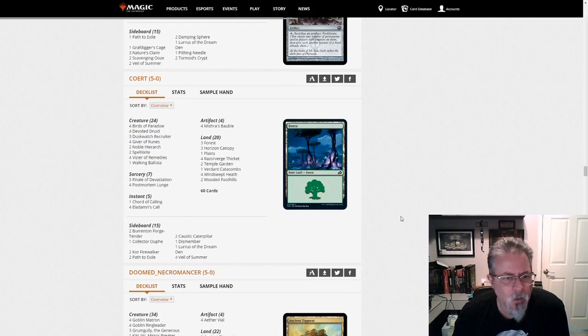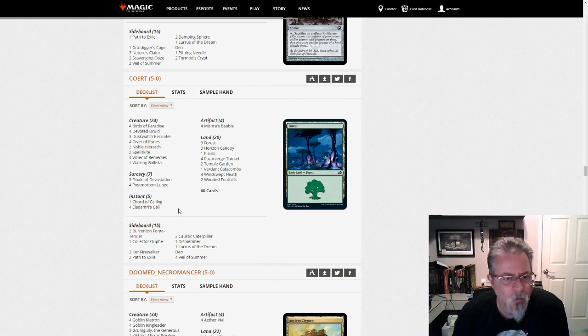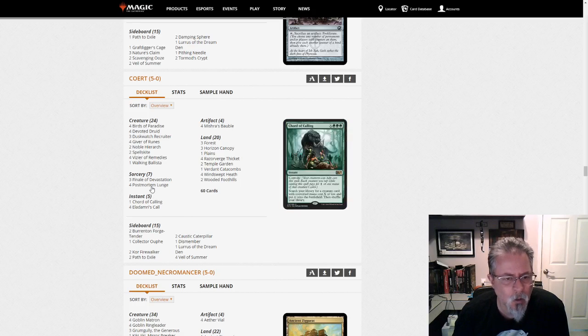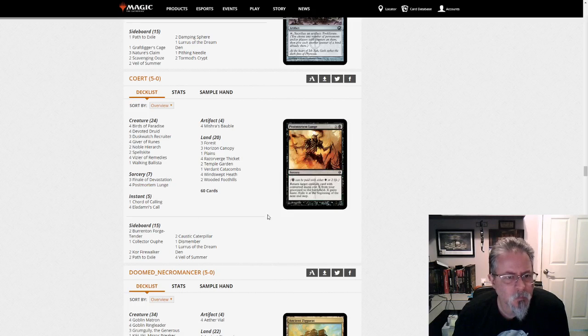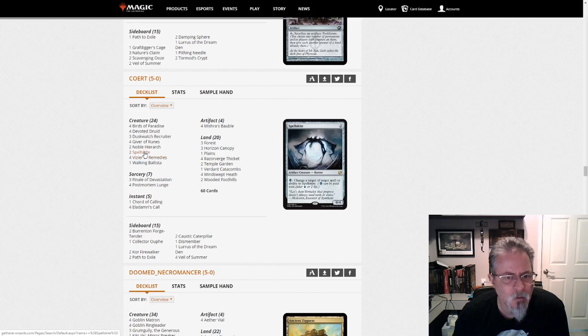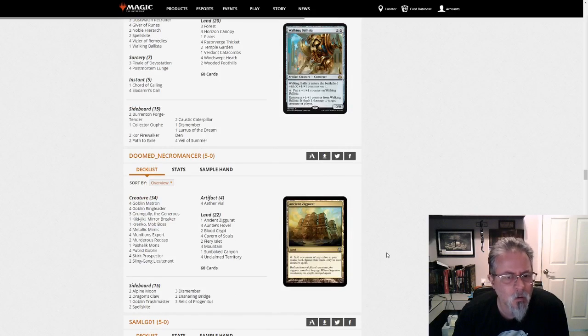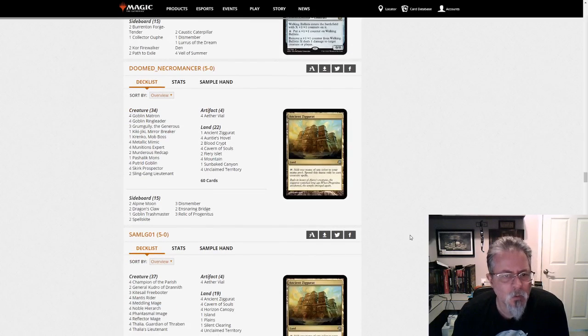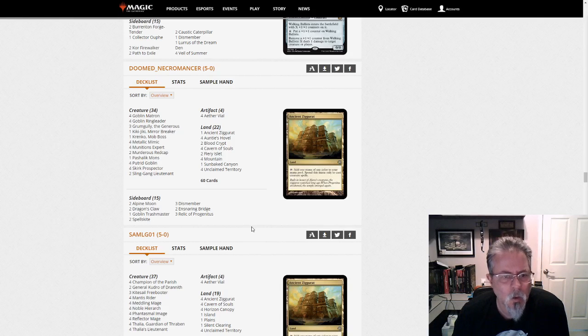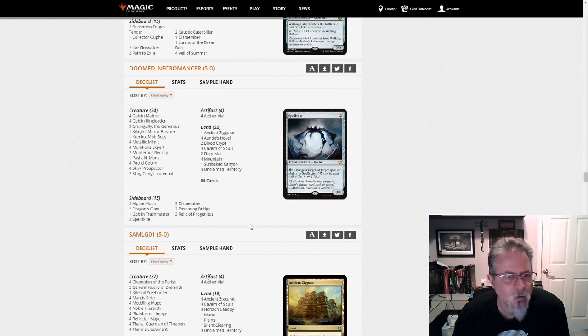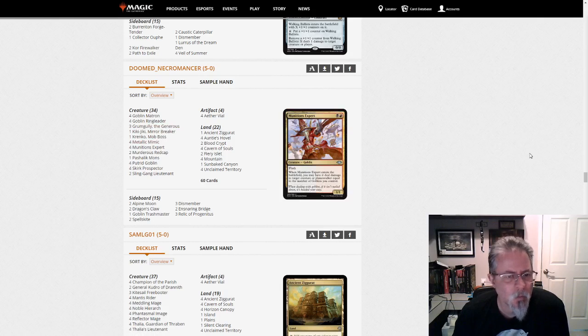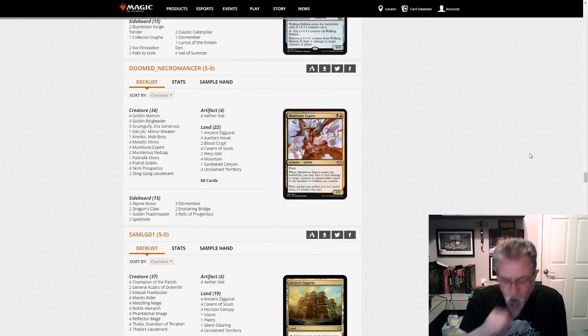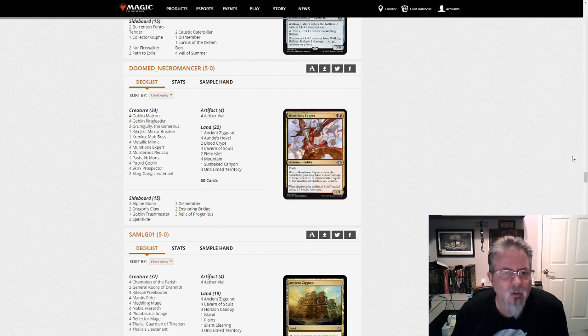Coort gets a 5-0 with Luris Druid combo. And this is the full all-in combo version with the post-mortem lunges. Spellskite's starting to show up again. I think that's a second or third deck now I've seen a Spellskite in. Doomed Necromancer gets a 5-0 with combo goblins. One of my favorite decks in the format. Again, more Spellskites here on the side. Grumgully and Metallic Mimit to help you out.